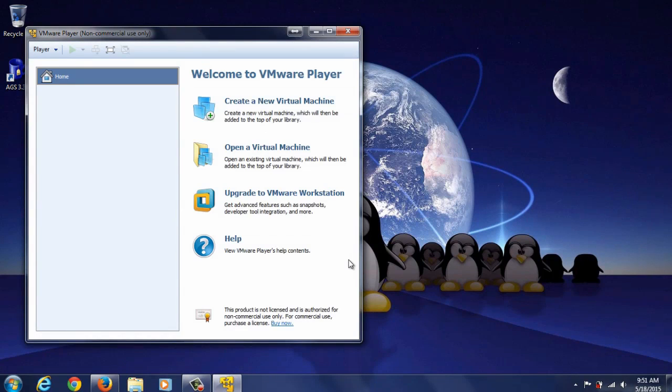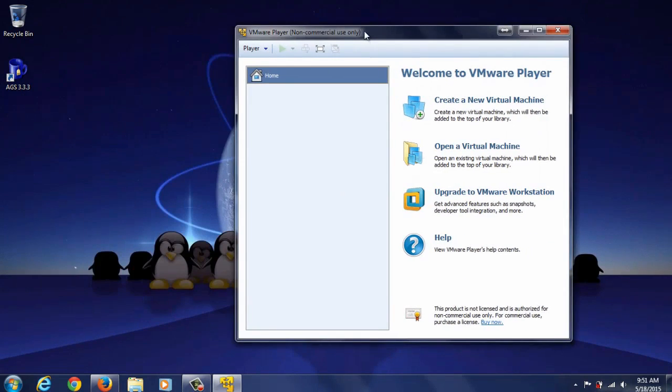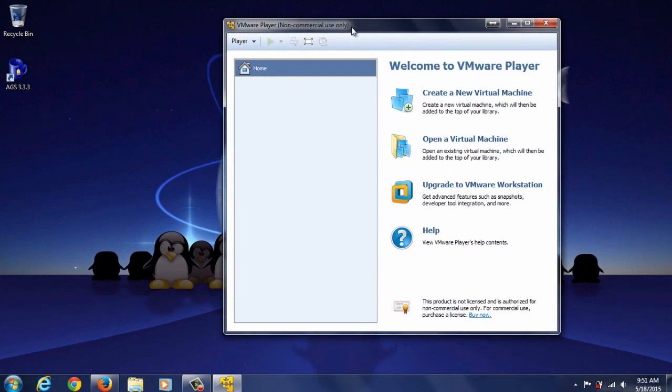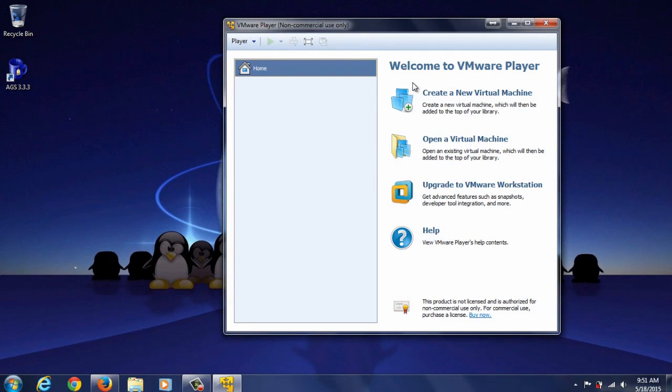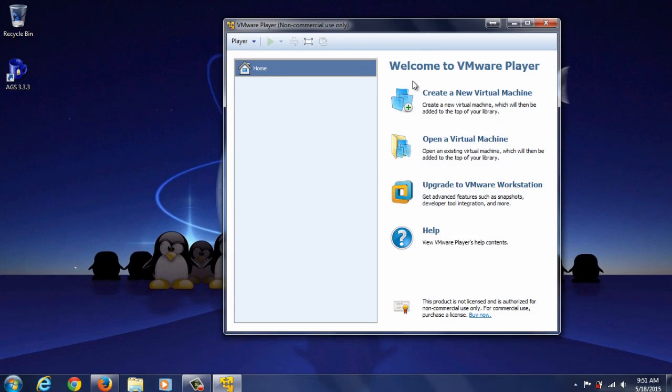Click continue and finish. There you go, you have successfully installed VMware Player on Windows 7 and we'll be using this to install all of our future operating systems that we'll be working with.